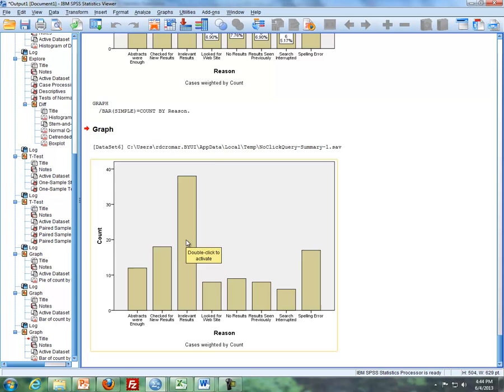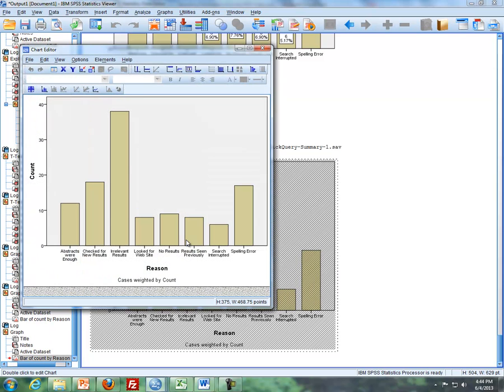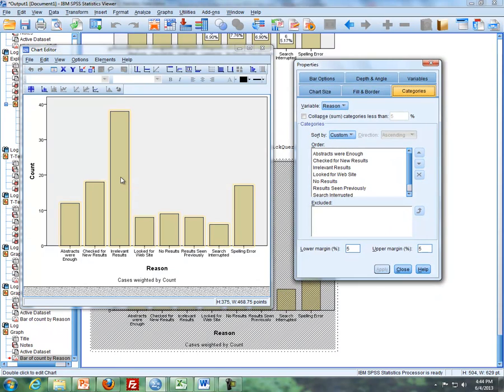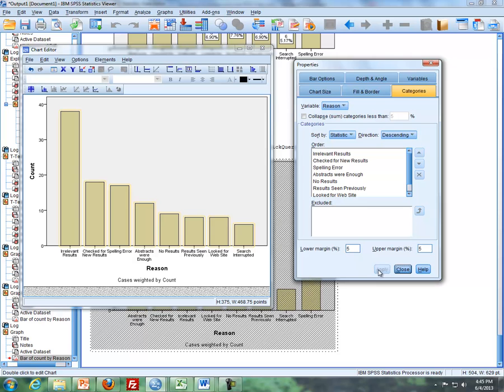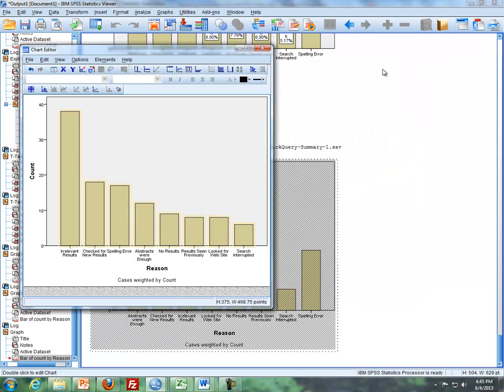So I'm going to go in here, double click on this, and then actually I'm going to click on the bars here. And then I'm going to go over to my properties window, and instead of custom, I'm going to put in statistic, and instead of ascending, I'm going to put in descending. And then I click on apply, and then notice here that we have a bar chart that's now in the form of a Pareto chart.